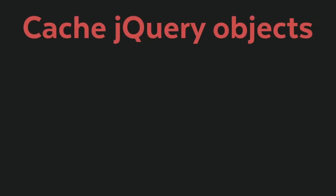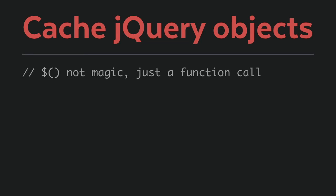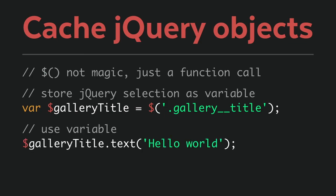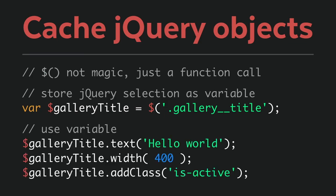By using jQuery object variables, you demonstrate several key concepts with JavaScript: that the jQuery selection is not magic syntax but a function call, that you can store the result of a function as variables, and that those variables can be reused around your code.